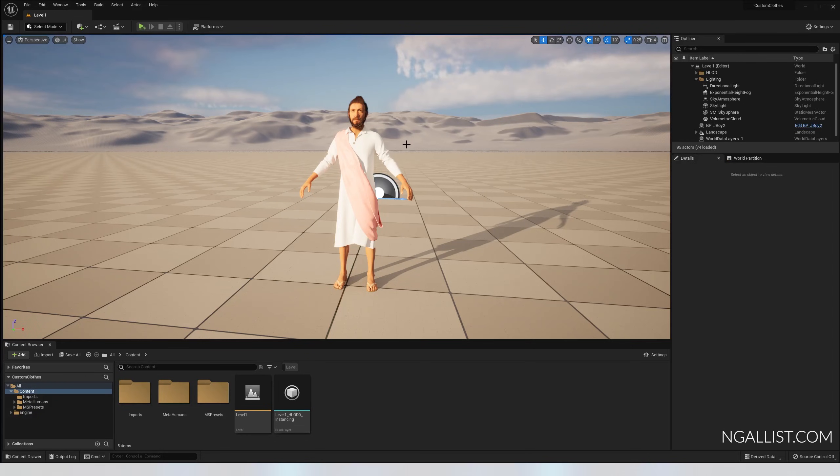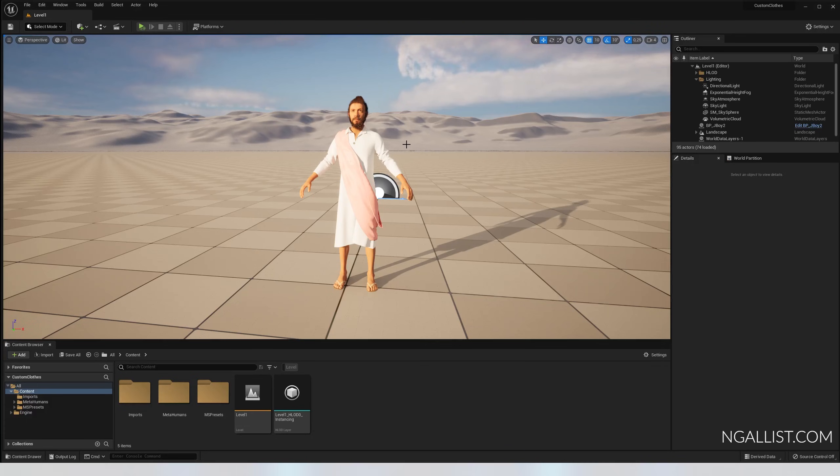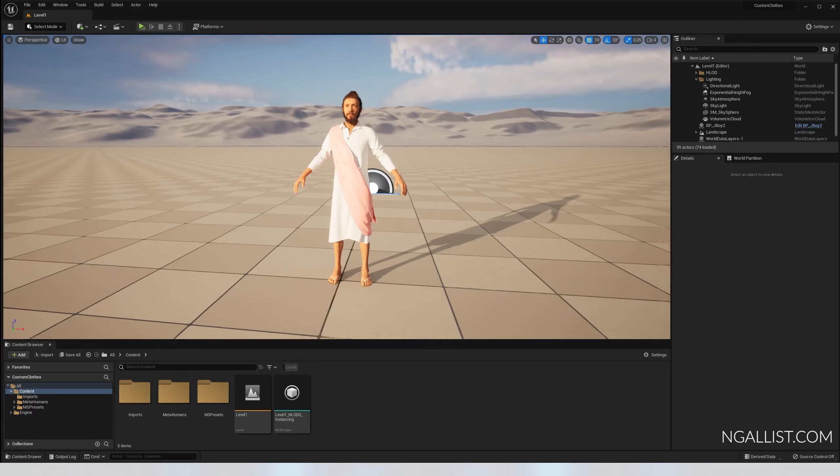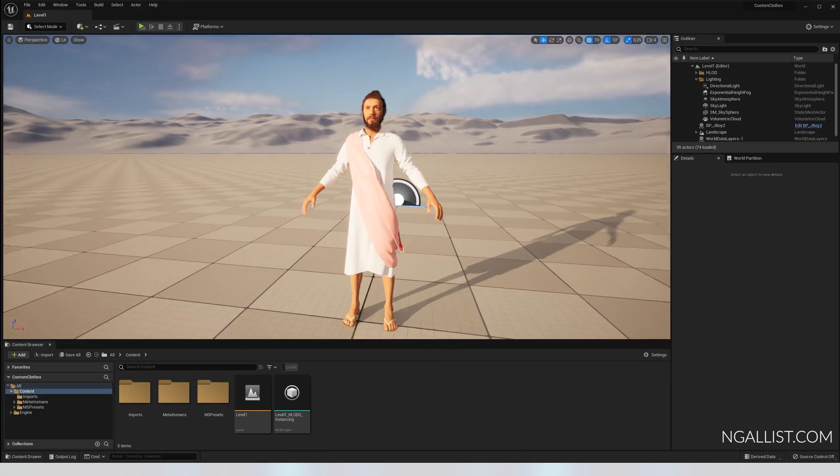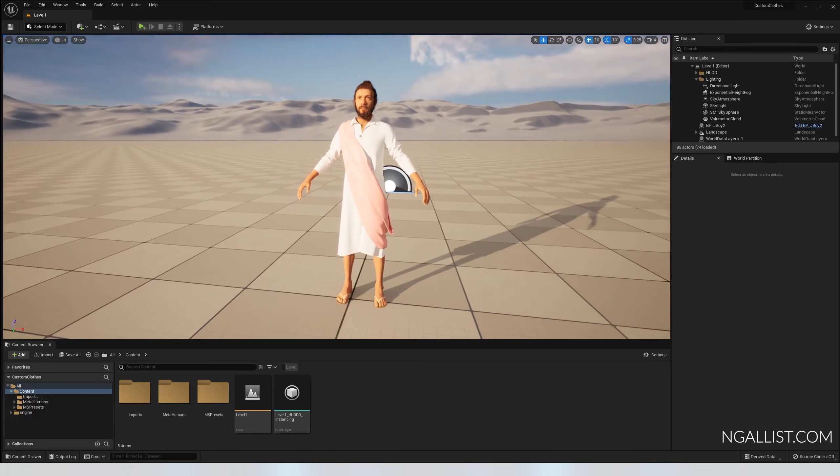The workflow works for Blender 3.1 as well and Marvelous Designer. I'm not going to get into details on how to create clothes in Marvelous Designer. This is just a short overview on what you need to do if you want to create something like this.